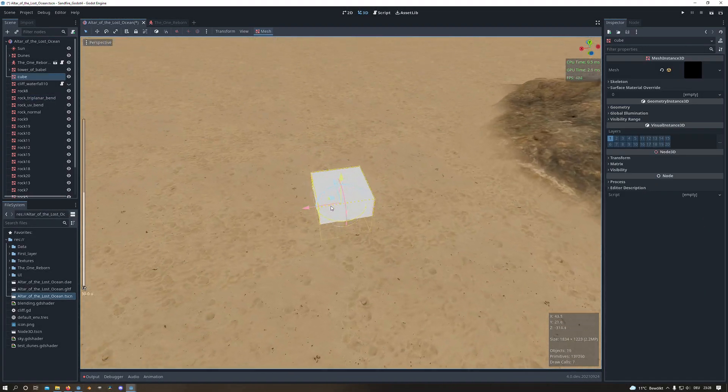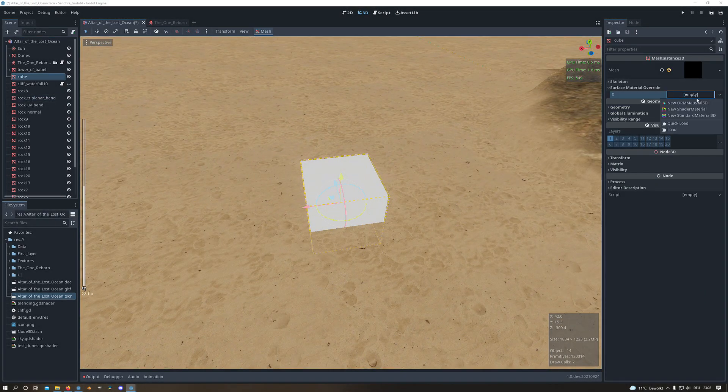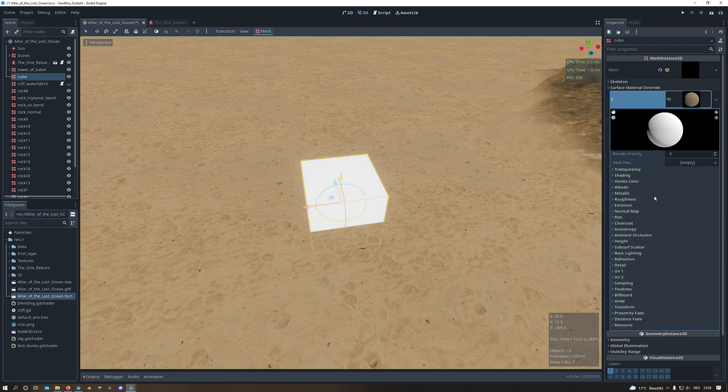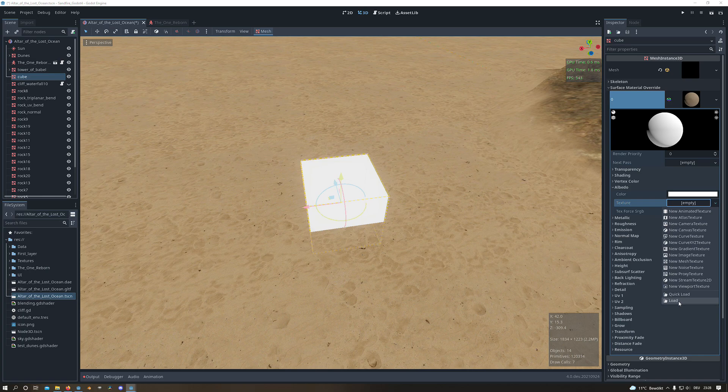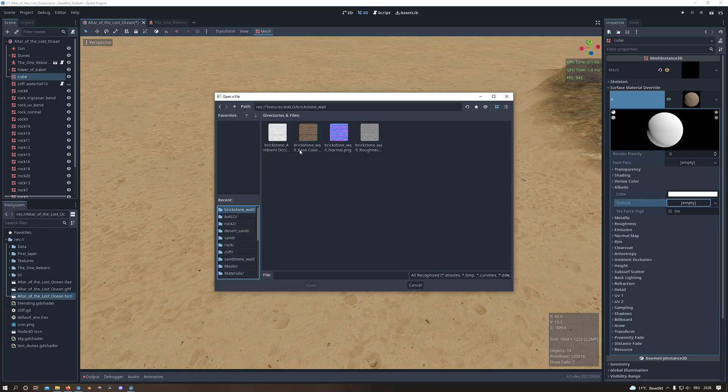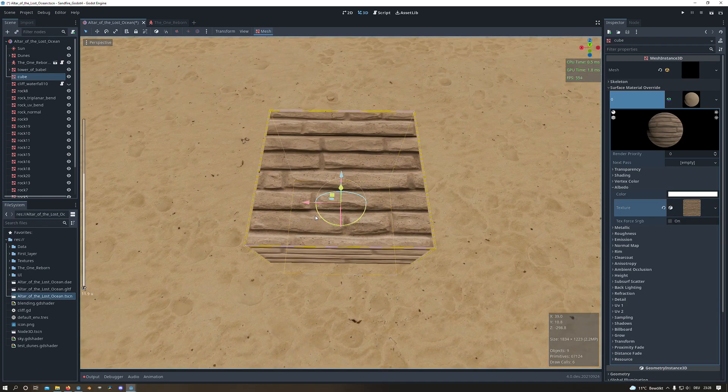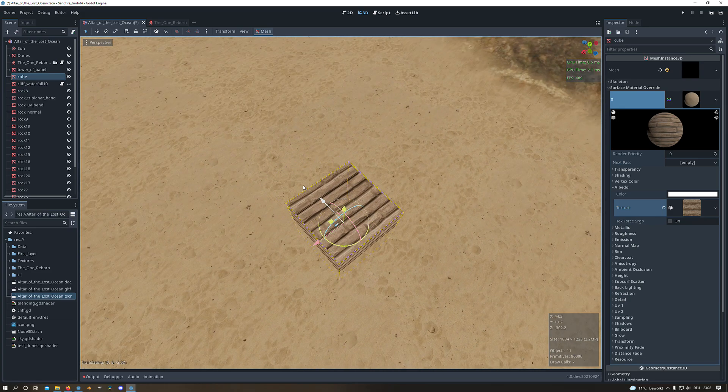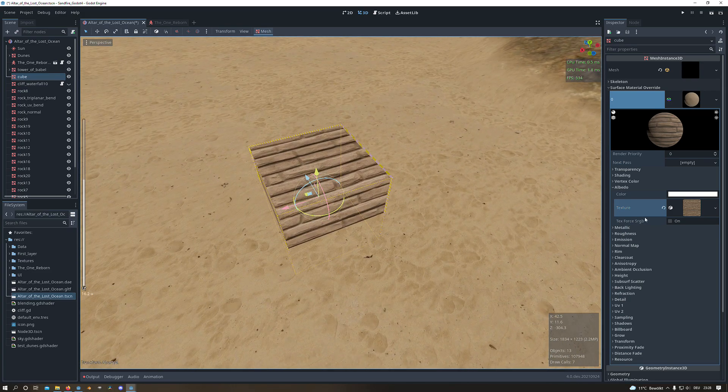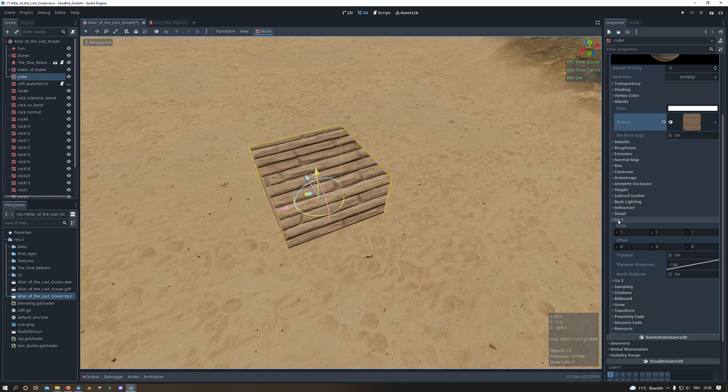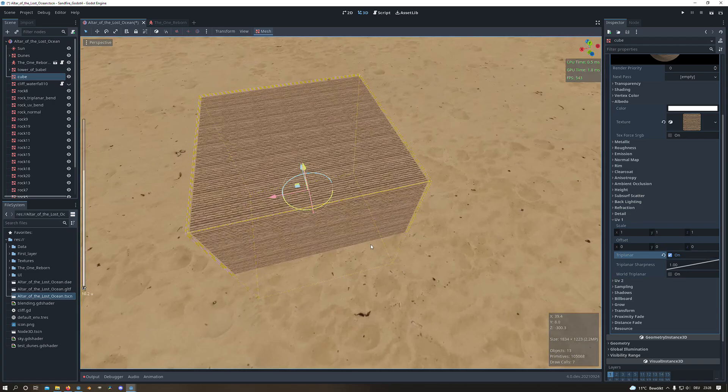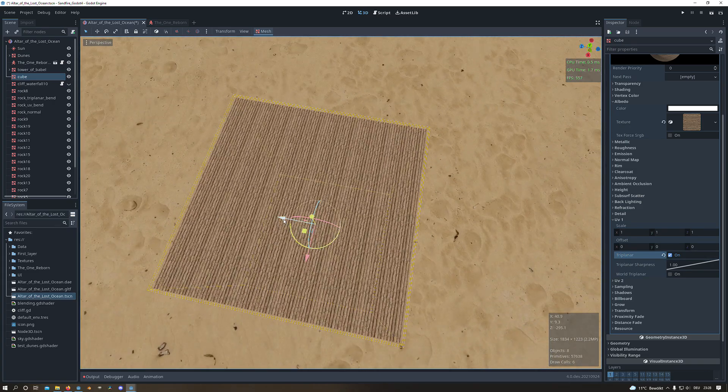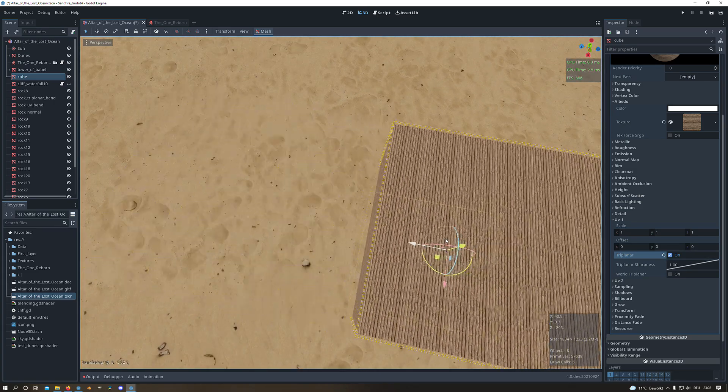There we will select any object and create a new standard material. For demonstration I will load in a sample texture in the albedo channel which will be a brick texture. And what you can see now is the brick texture depending on the UV map. But we want to have it triplanar so we go to the UV tab and enable it. And now we have a triplanar map which is in local space.